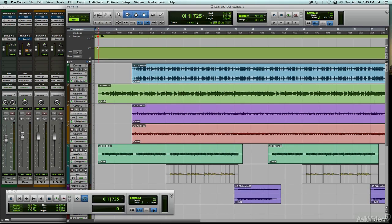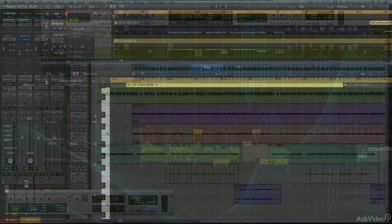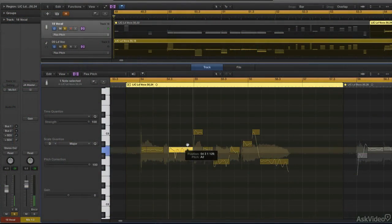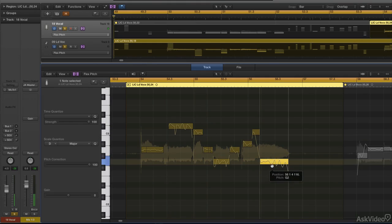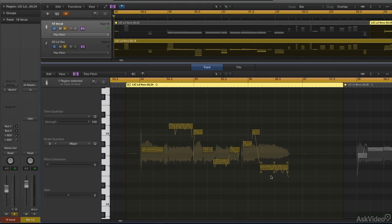And the other side of that coin, changing the pitch of already recorded tracks without the chipmunk effect, preserving the natural tonality of the voice or instrument.